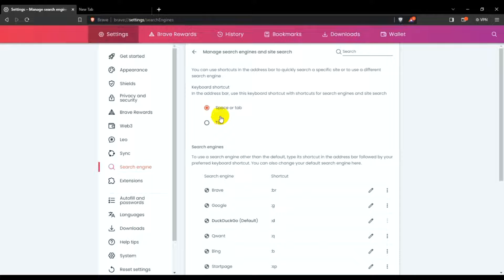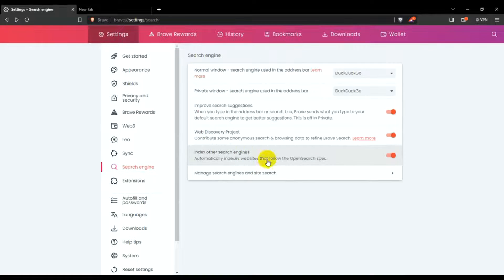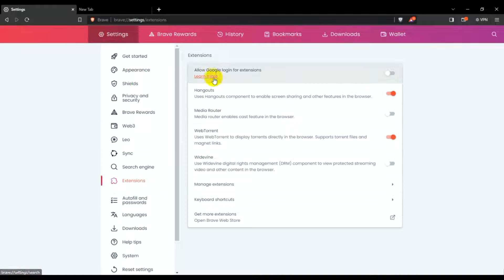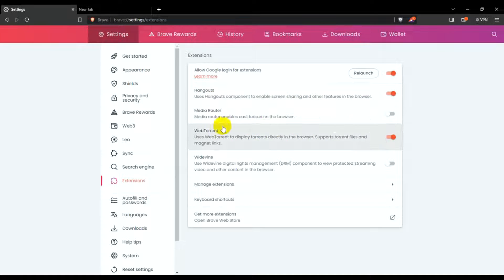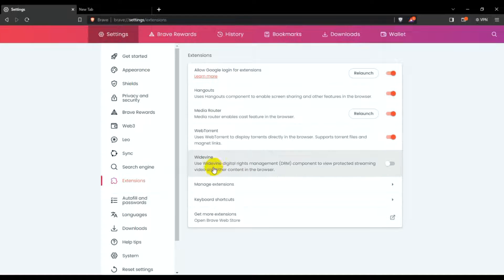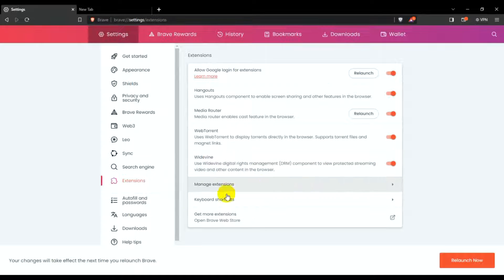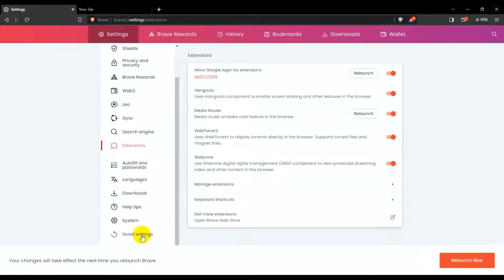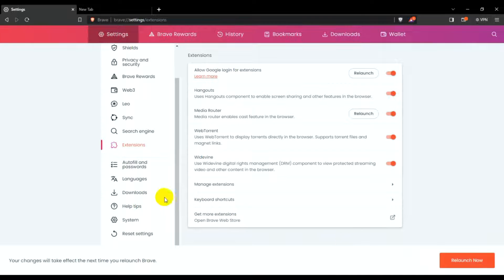For extensions, allow Google login extension — yes. Media router — yes. Wide bin — yes. Just relaunch. I won't relaunch right now, just continue.